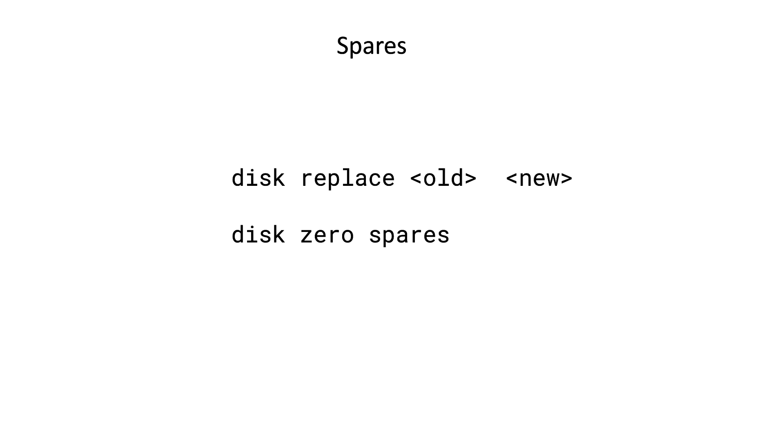And after you've replaced the disk, the spare disk will still contain data, so it's important that you then wipe the disk before you use it again to create an aggregate, for example, or to grow an aggregate. If you don't do that, the disk will be wiped when it's added to an aggregate later on.